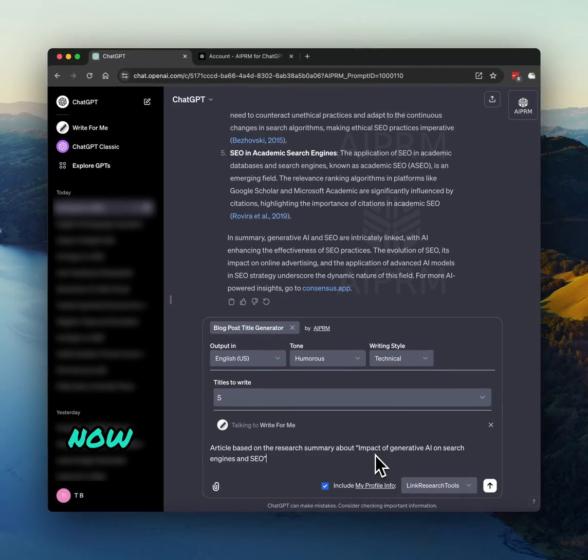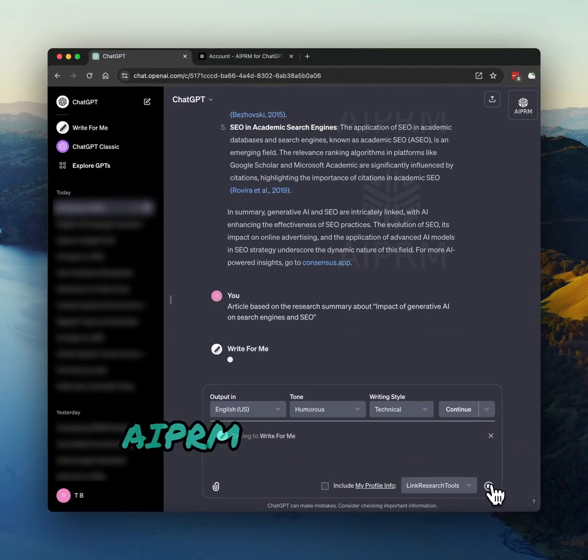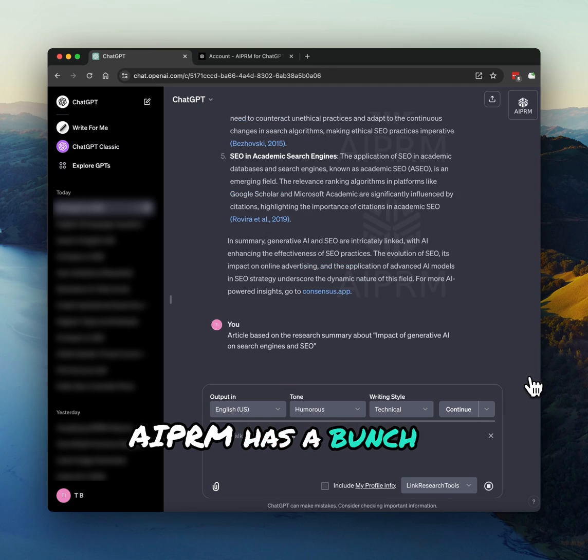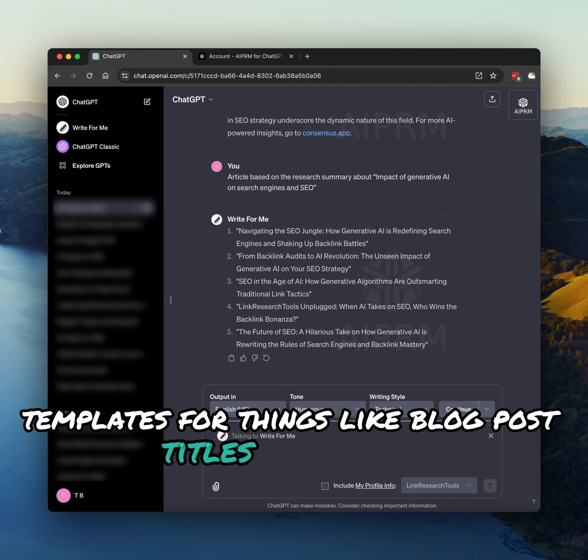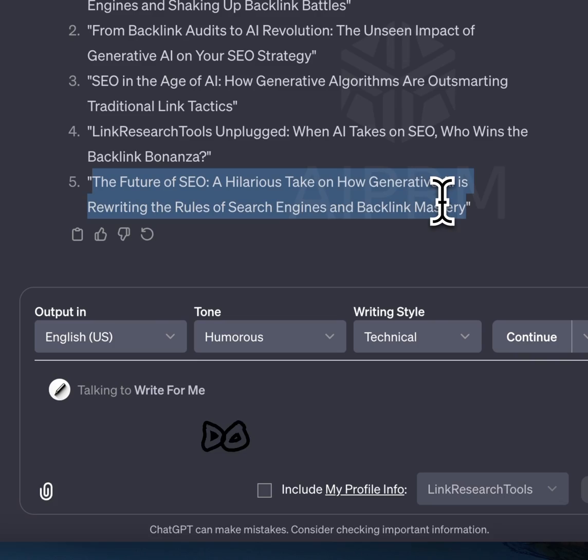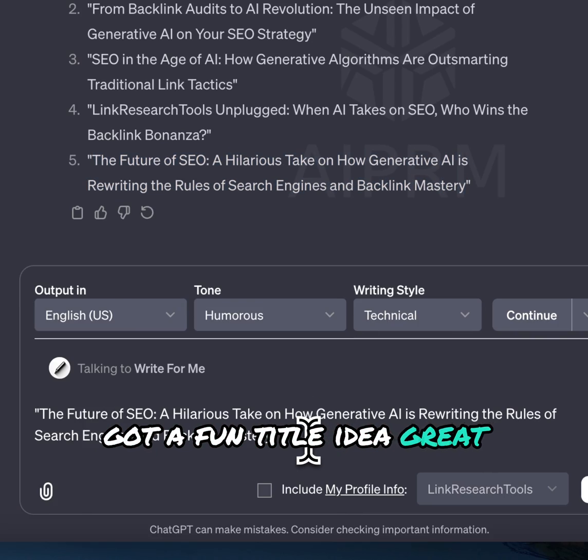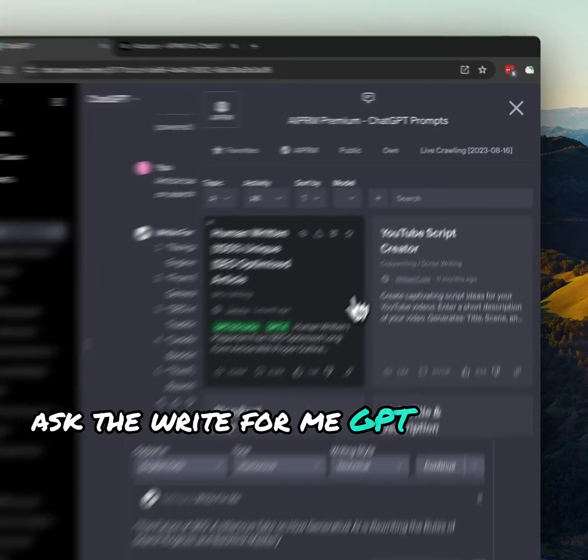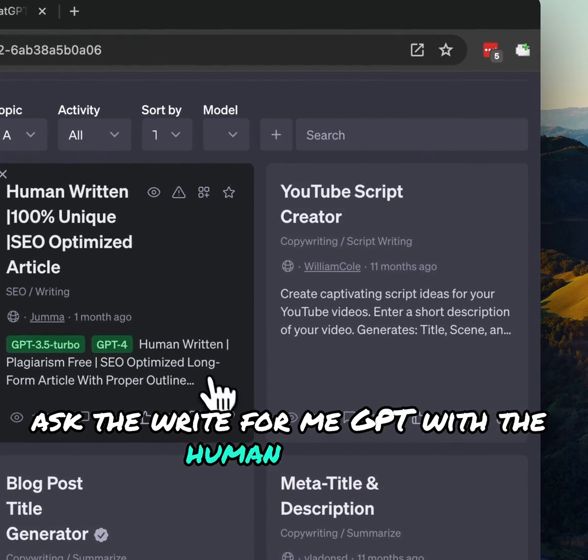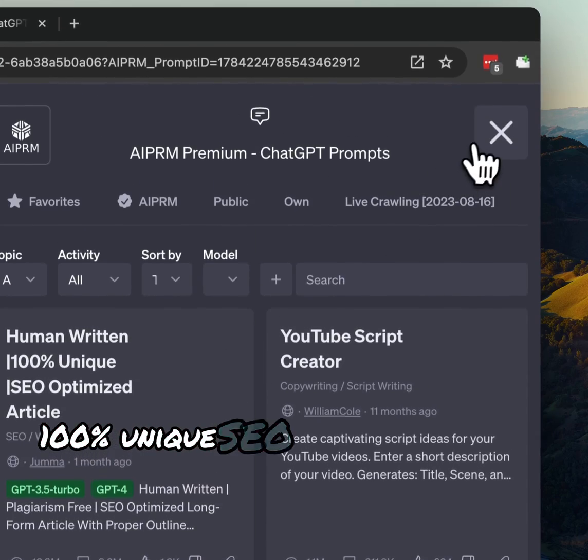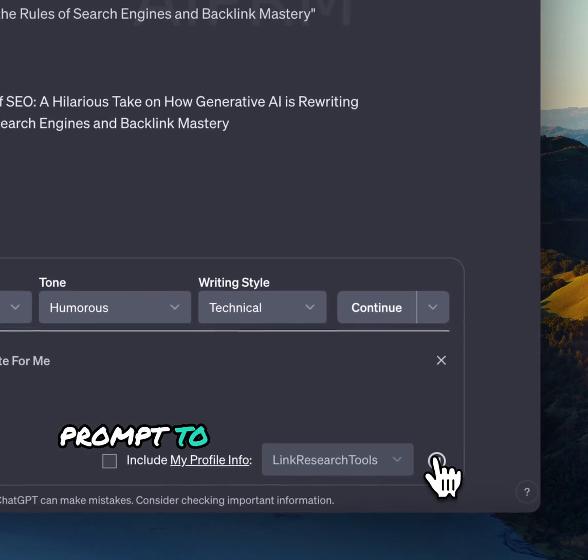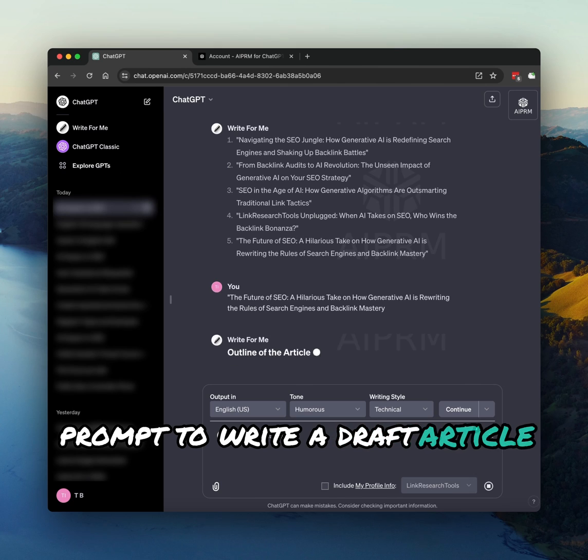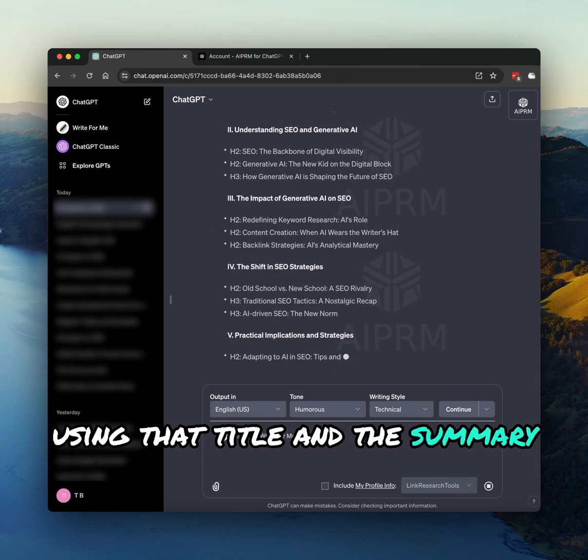Now, let's create some content. AIPRM has a bunch of templates for things like blog post titles or articles. Just choose the one you need and watch it do its thing. Got a fun title idea? Great. Ask the WriteForMe GPT with the human written, 100% unique, SEO-optimized article prompt to write a draft article using that title and the summary.